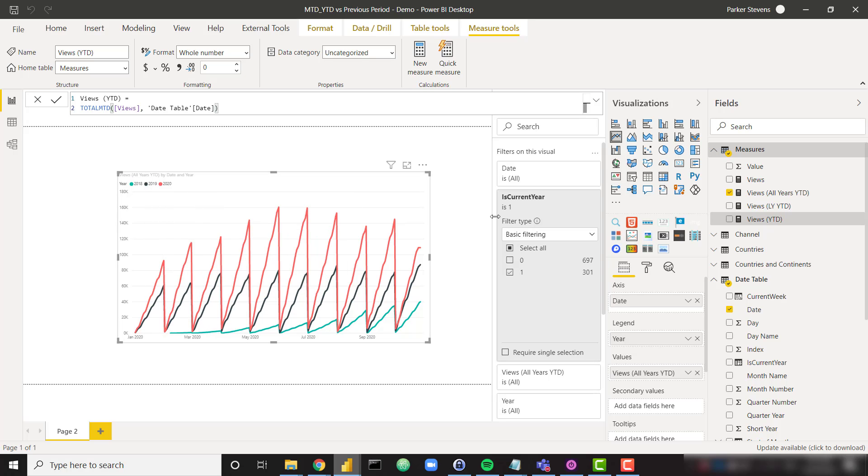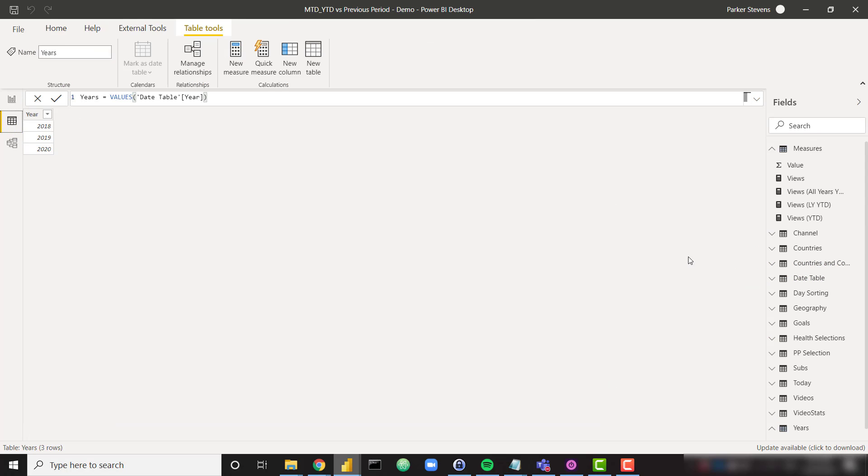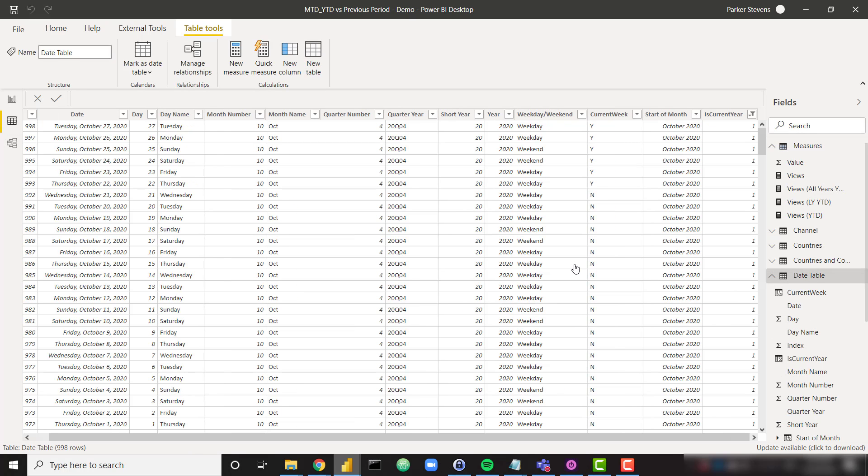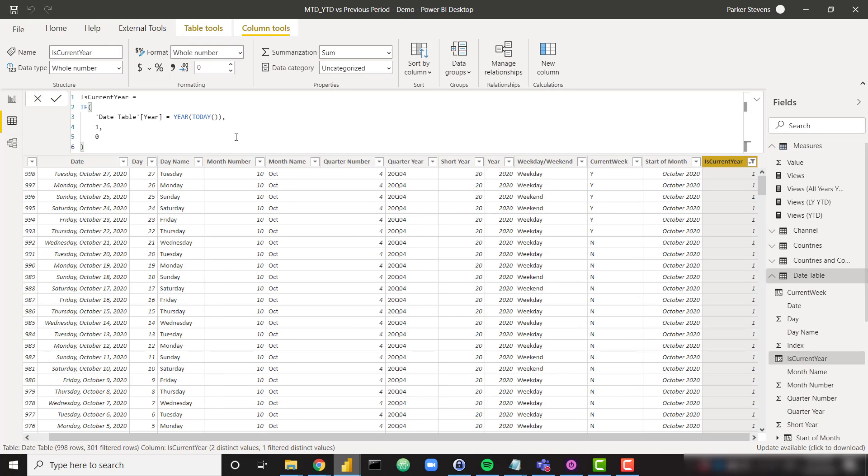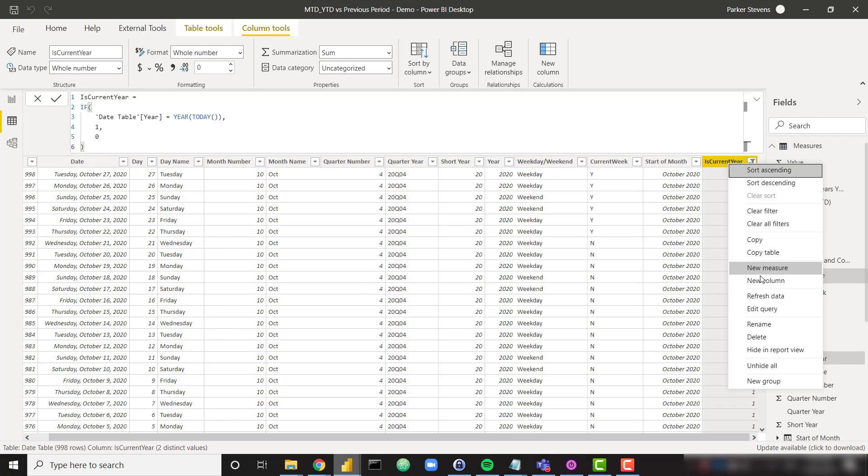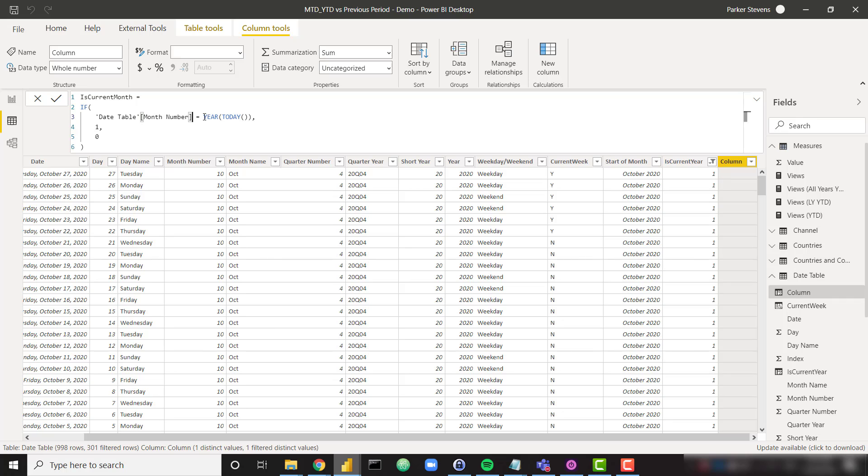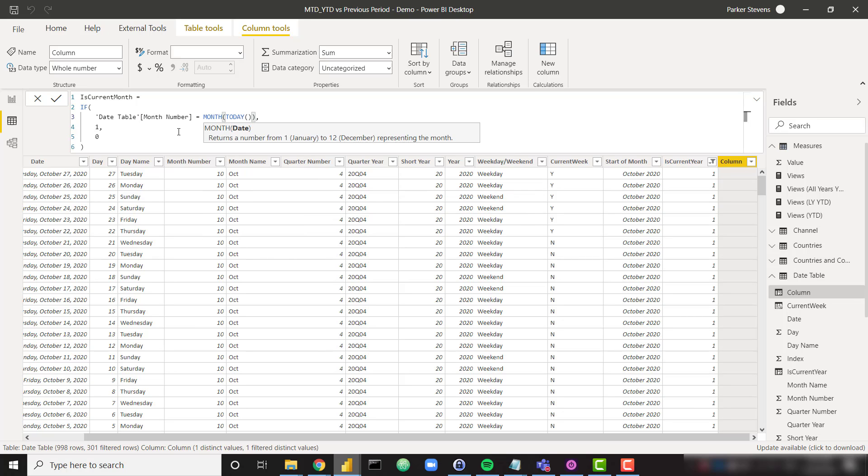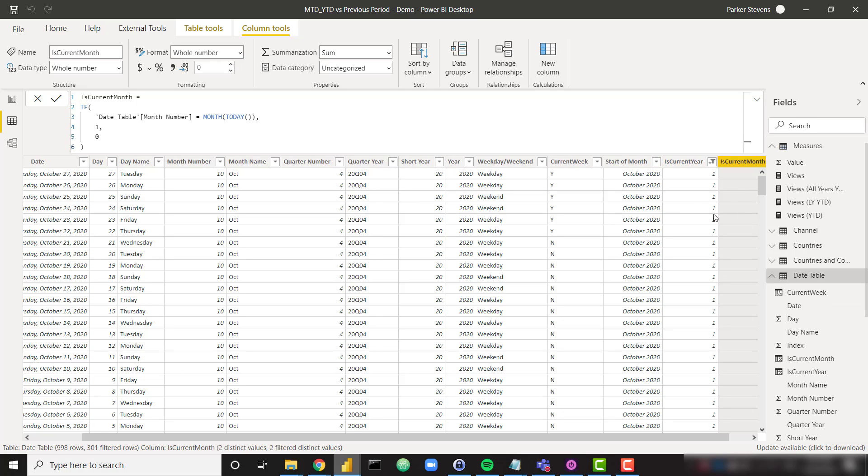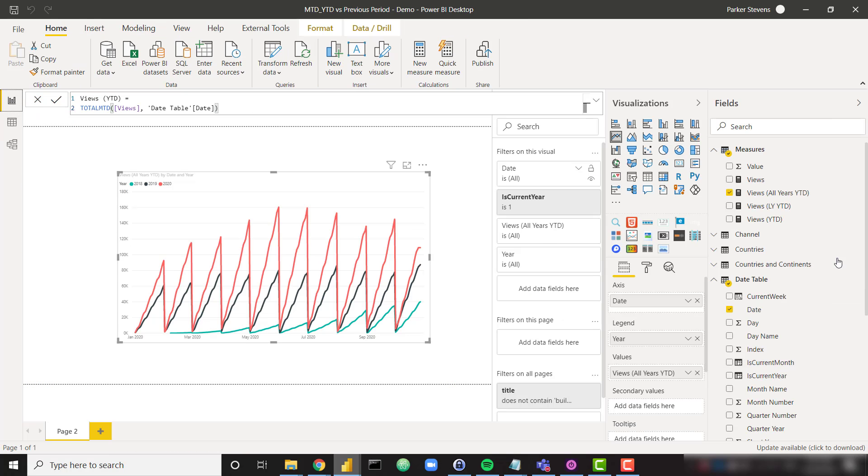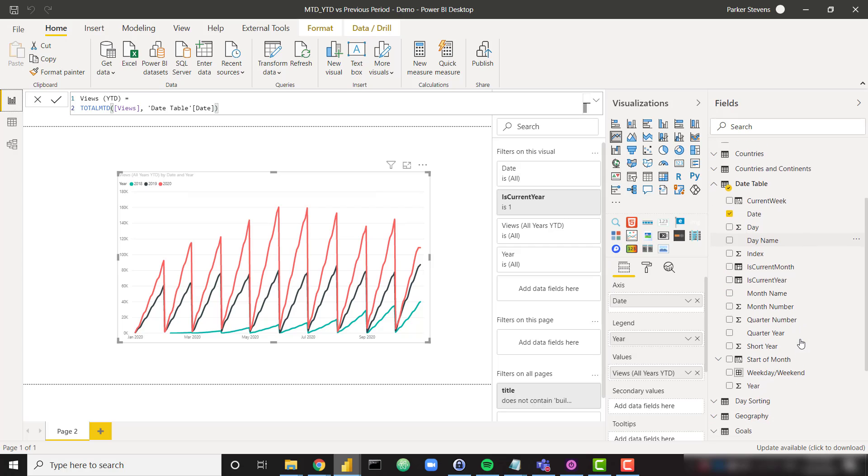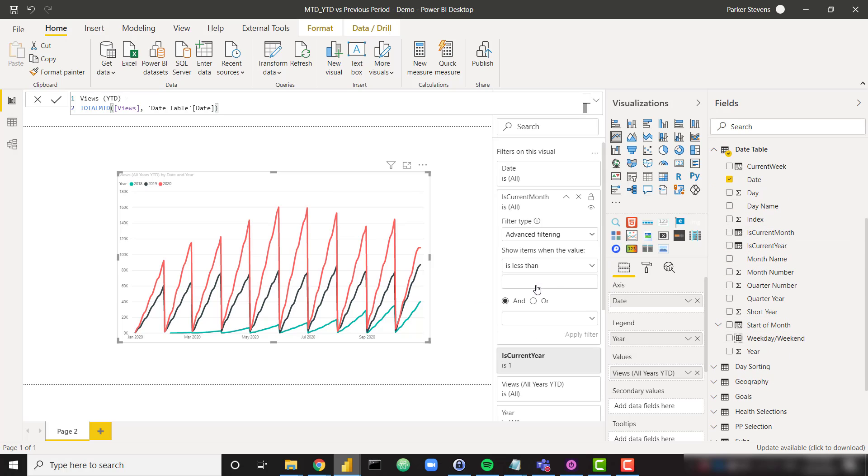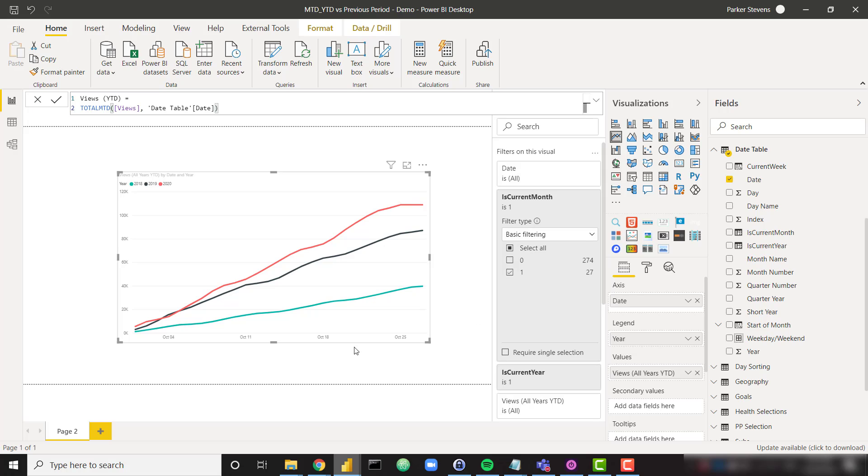So we just need to change our filter from is current year to is current month. And quickly in order to do that, I am going to come to my date table. And I'm going to replicate this is current year for you real quick. So I'm going to create a new column here is current month instead of year. And we're just going to say if our month number equals our month of today, one or zero. So it's the exact same sort of calculation. And now all we have to do is throw in that is current month into our visual filter. So let's set that equal to one. And there we go. So this is looking at my MTD for 2020, 2019 and 2018.